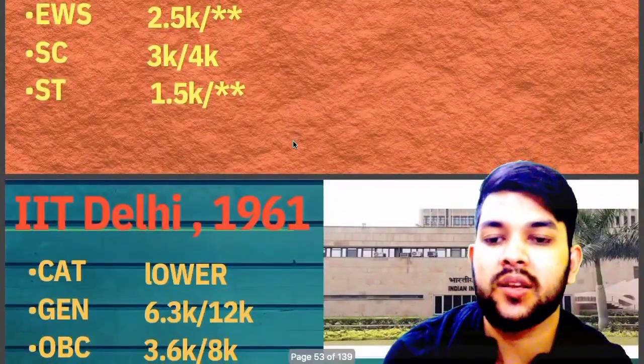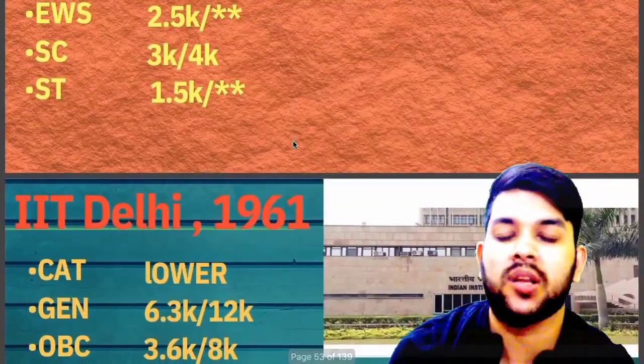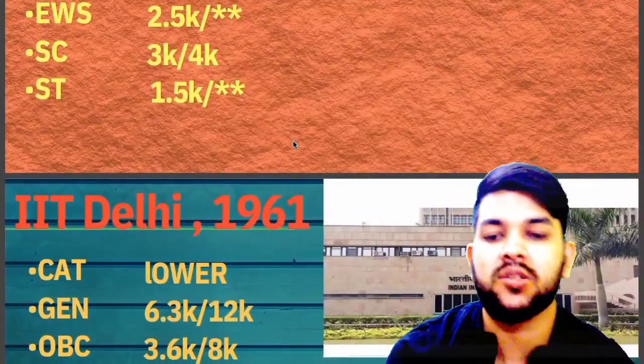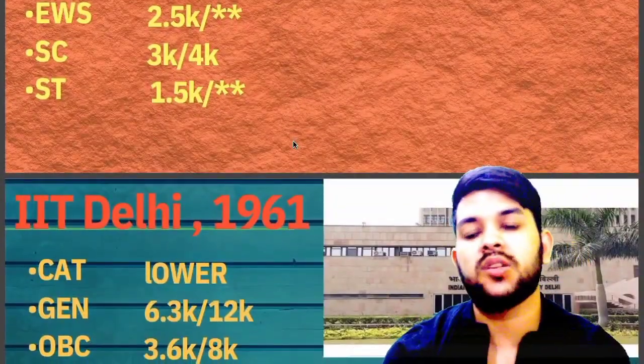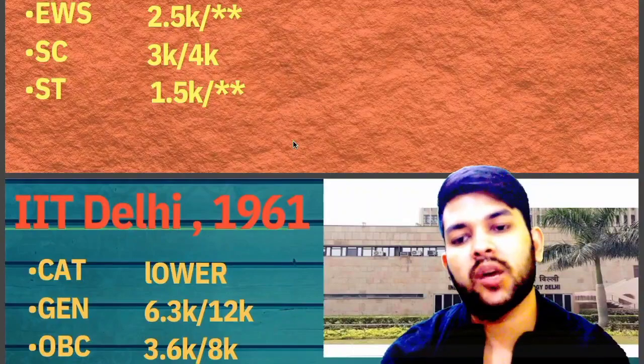For IIT Delhi, here is the information: General: 6,300 and 12,000.